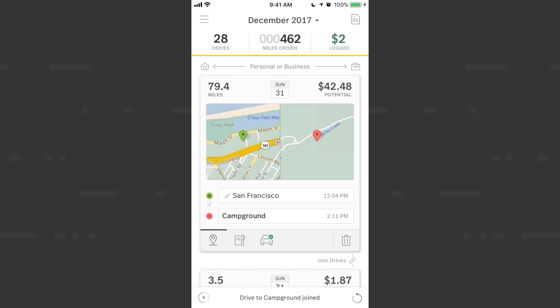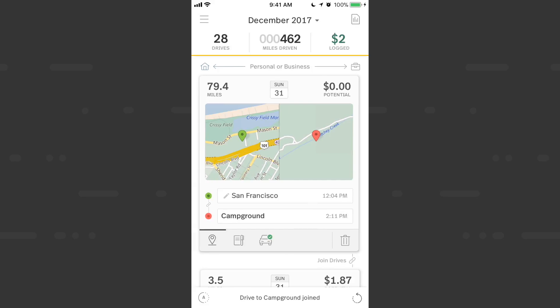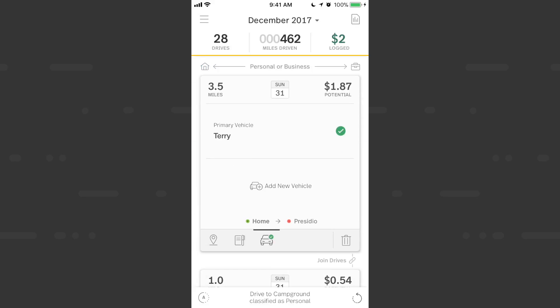Now that we have a vehicle assigned, we should classify this drive. These three drives joined together — we can classify with one swipe as personal.